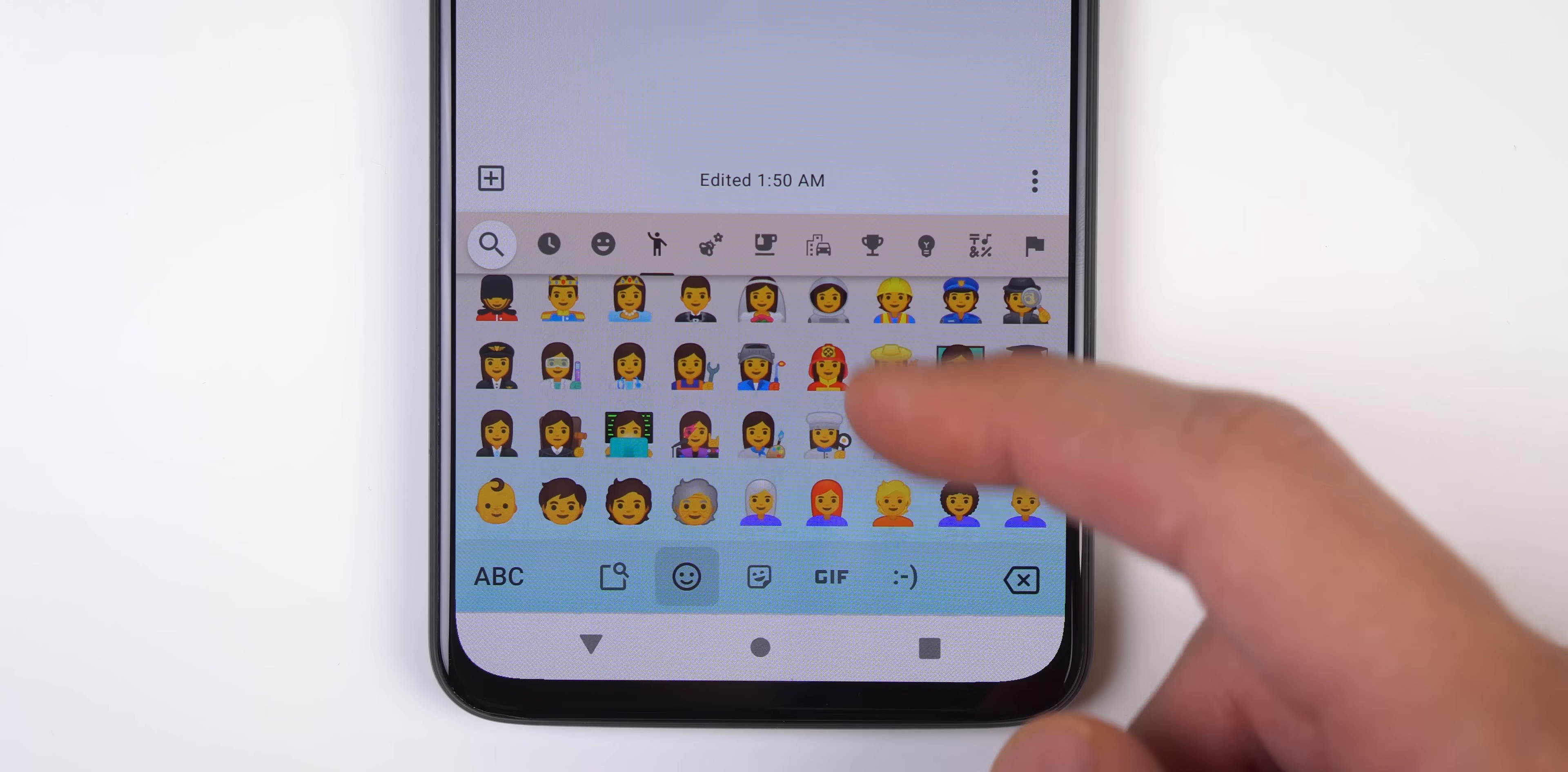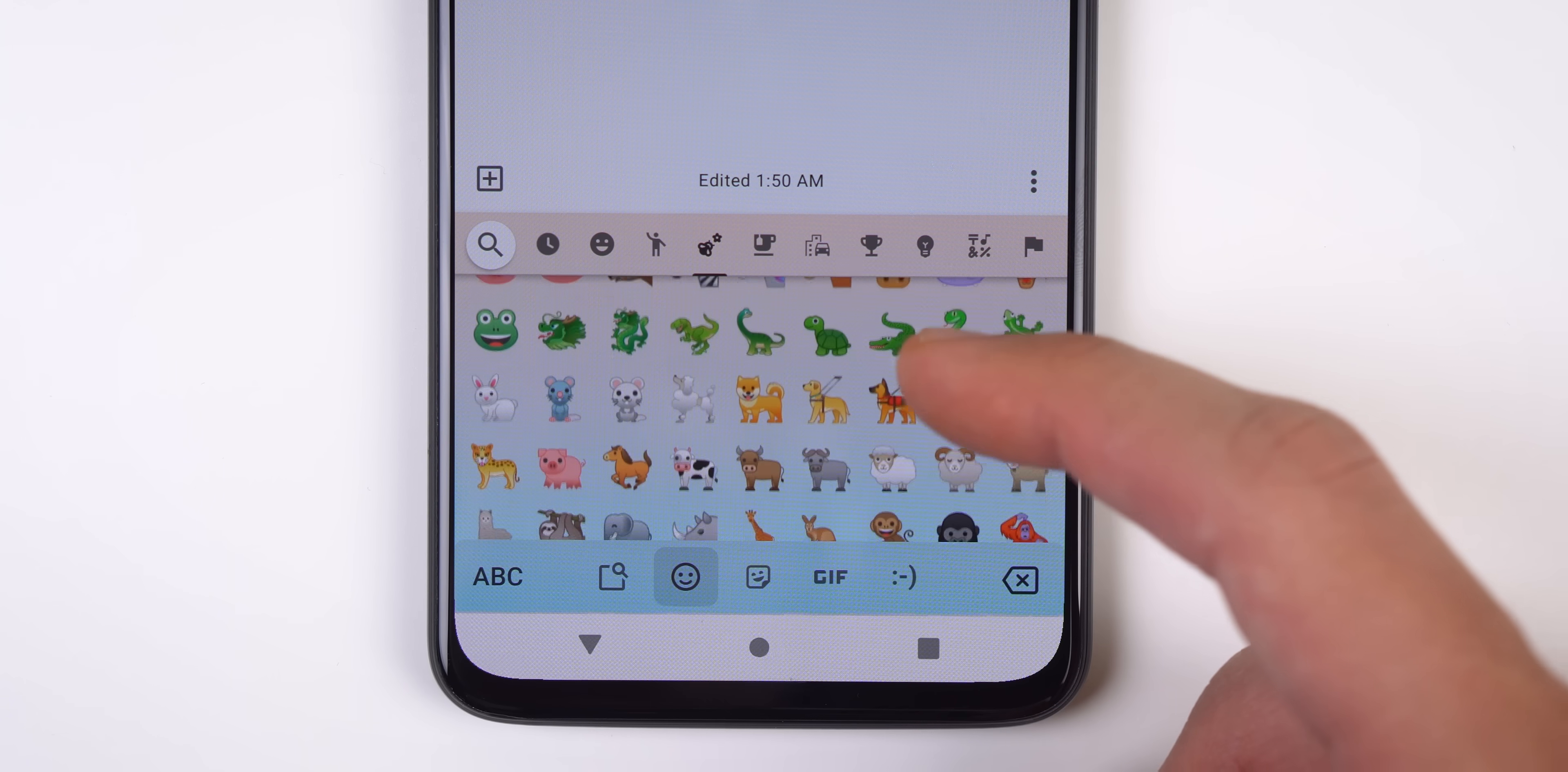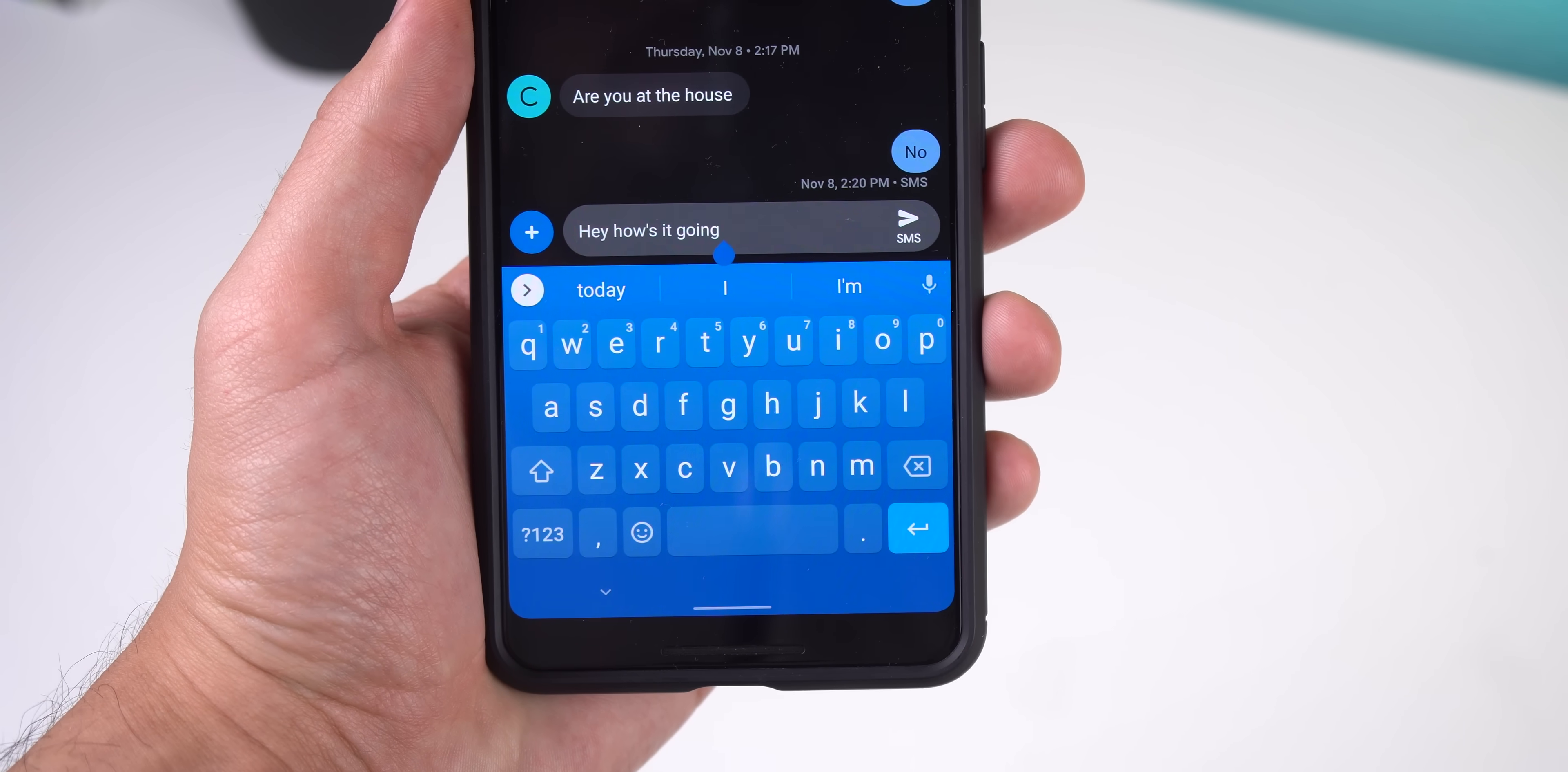The latest Gboard update provides Android Q devices with a few more emojis, including new gender neutral options, a few new animals, foods, and more. And the nav bar will now be colored to match the theme you've chosen.